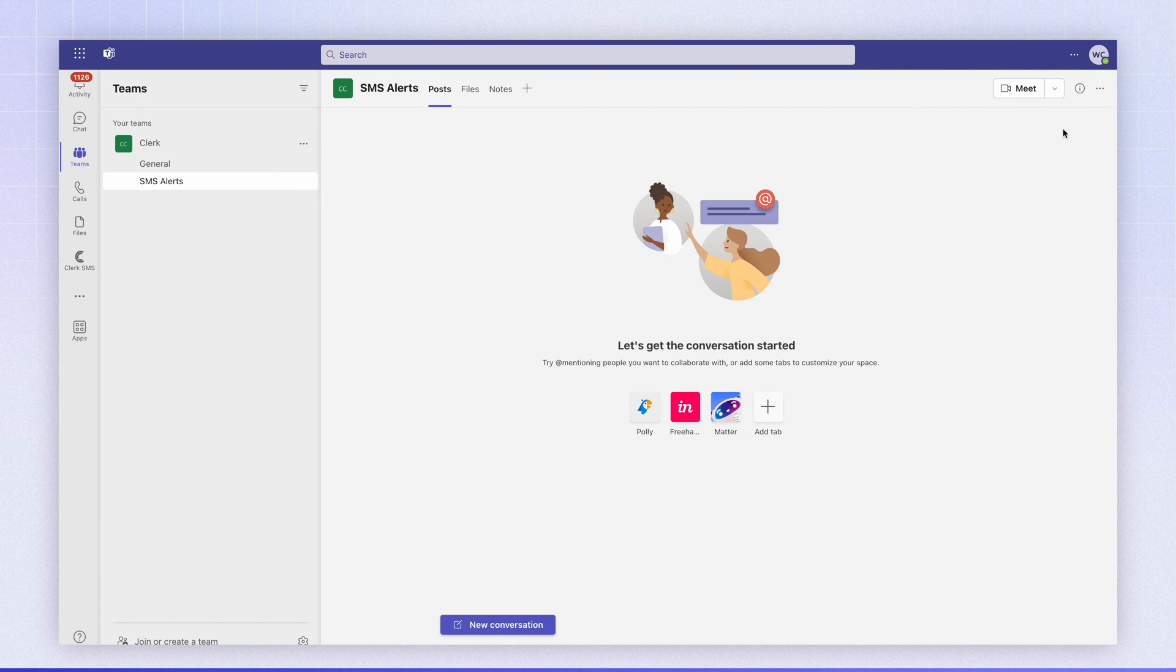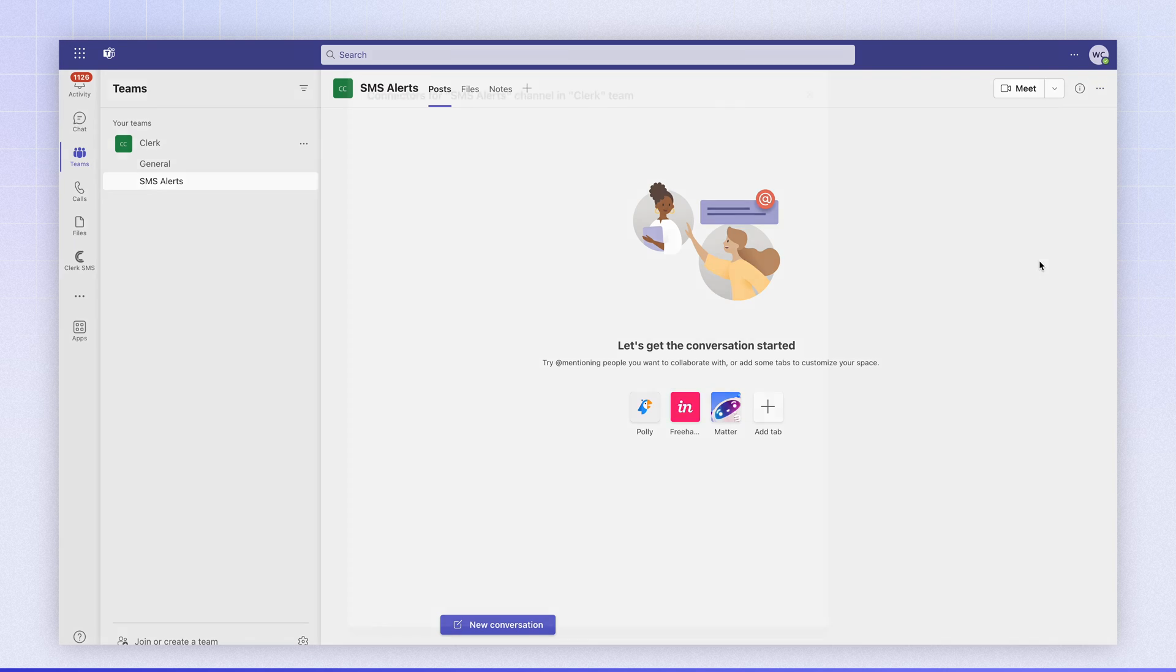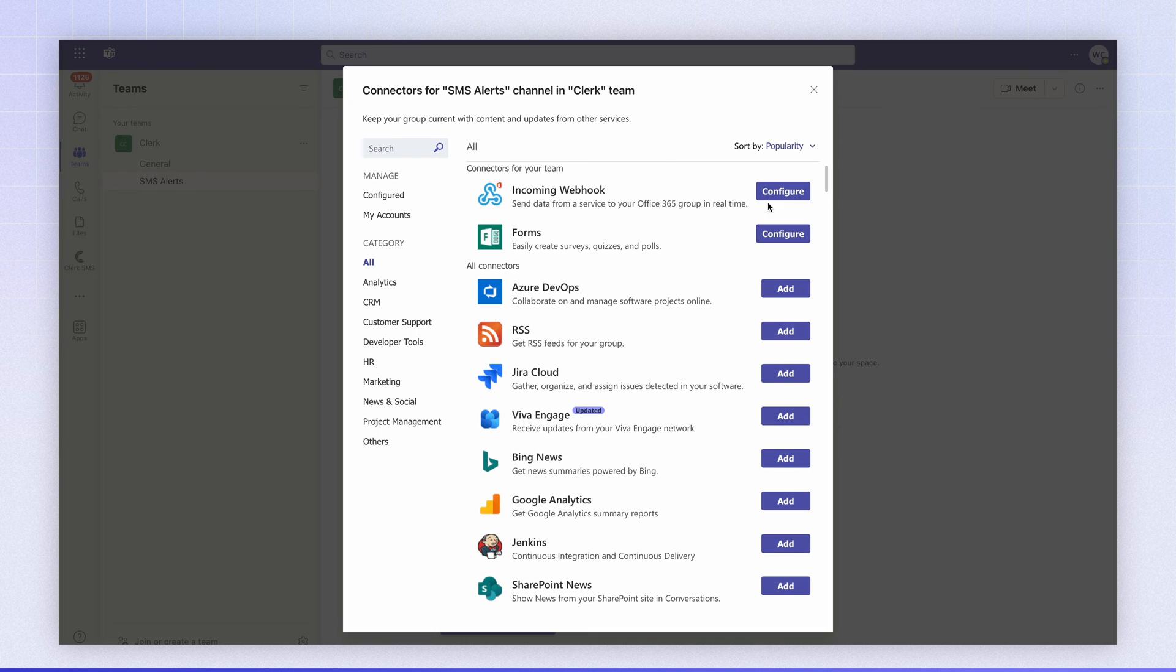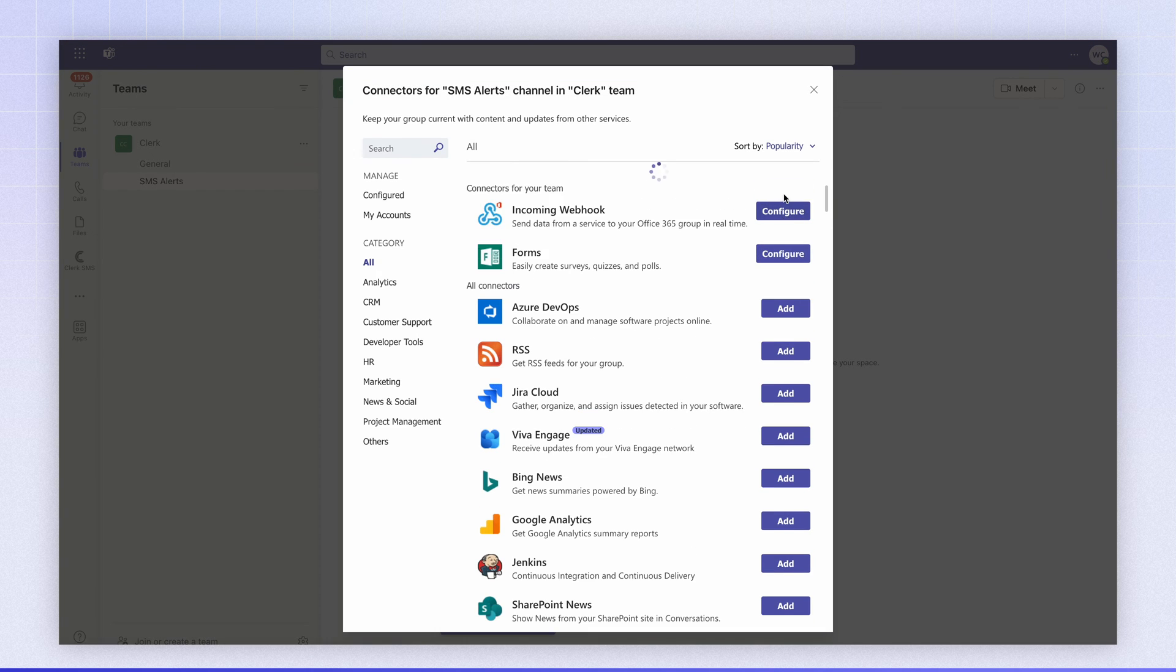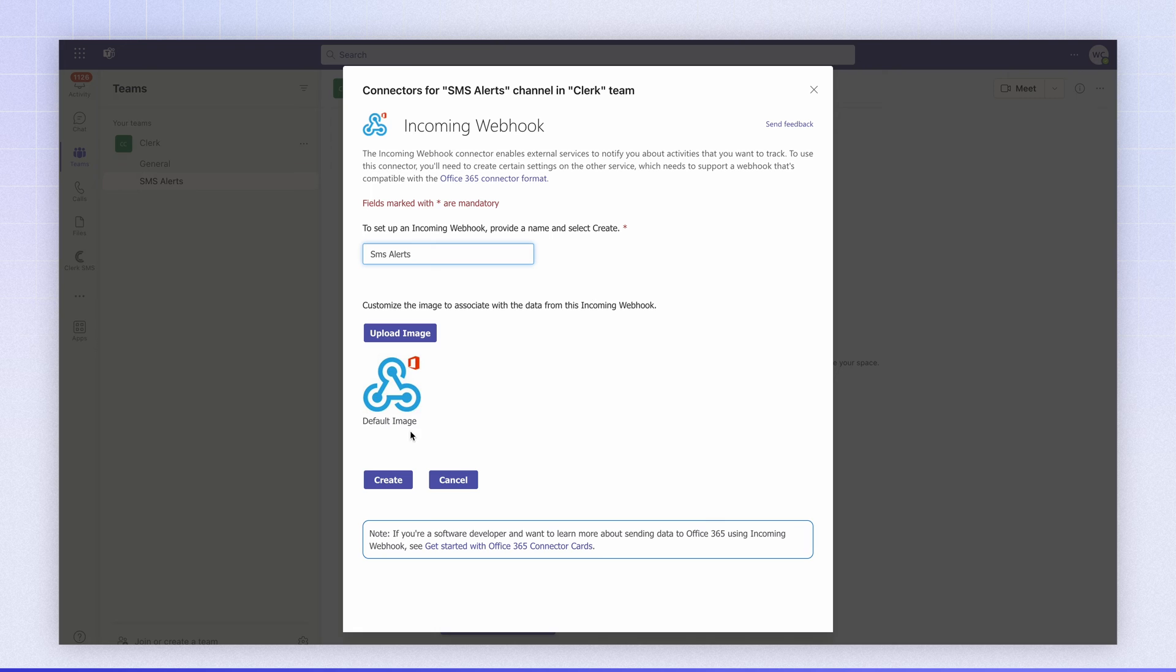To do this we're going to create a connector and we're going to create the incoming webhook connector. We're going to call it SMS alerts. Keep the default image for now and we're going to hit create.